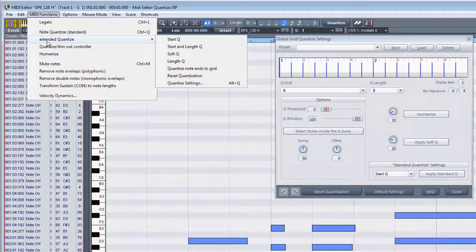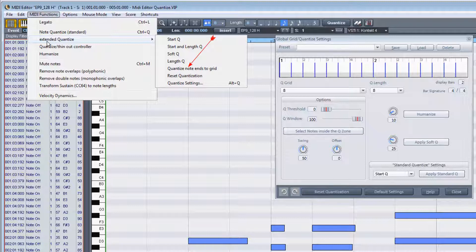This is quantize note ends to grid. This command will always quantize the note ends to the nearest quantize grid. It also differs from the length queue command, which uses the queue length setting rather than the queue grid setting.